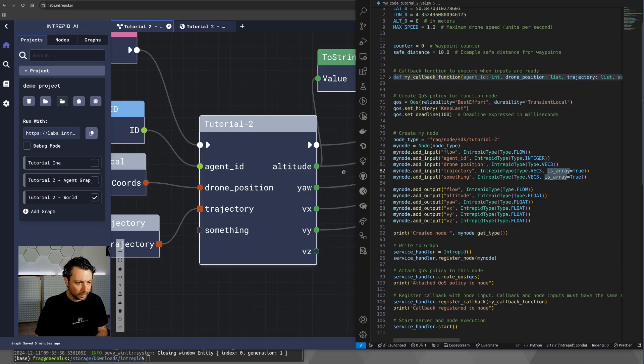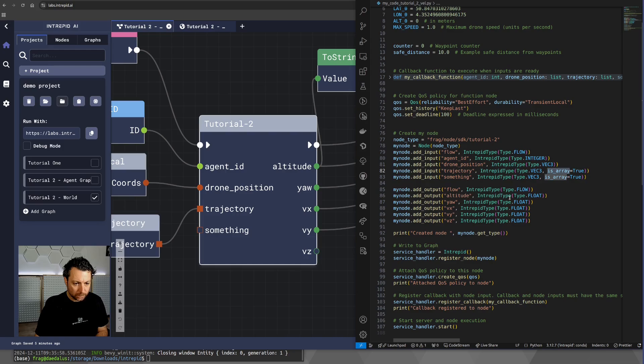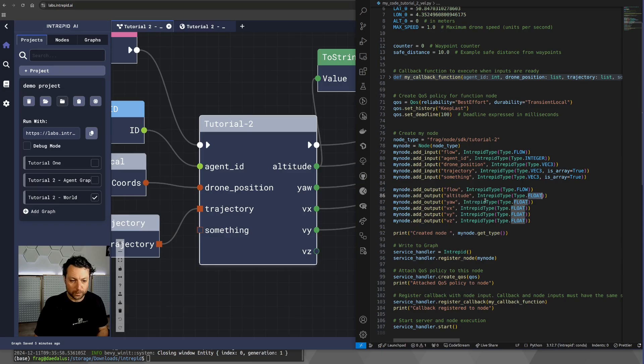Then we go to the list of outputs. You can find, as always, the flow, the altitude, which is a float, and all the other five are essentially floats as well.